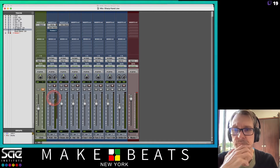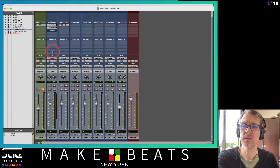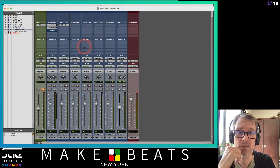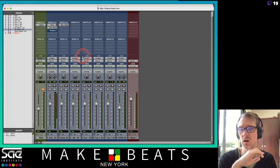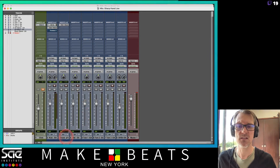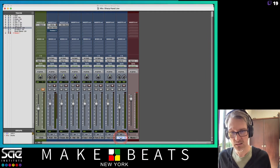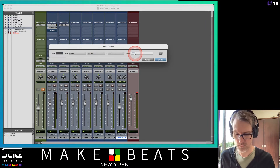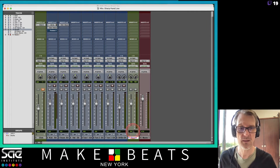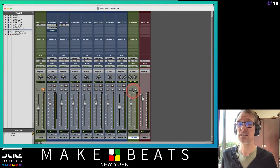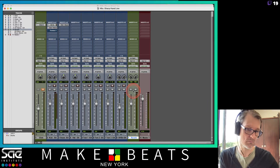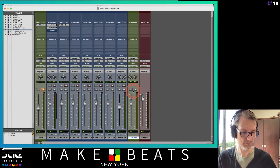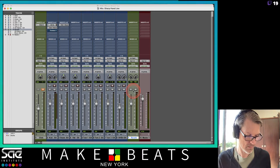Now if I want to take that signal and split it somehow and send it to something else, we can do that right here with the sends A through E. We can take the signal and send it somewhere else — that's called a send. So let's say I want to put a reverb on my snare drum. I'll make a new stereo aux channel and call this one 'reverb'. About 99% of the time you're going to make a stereo aux.